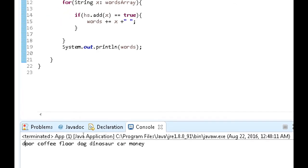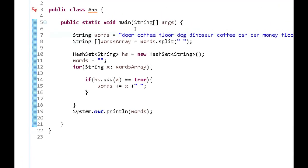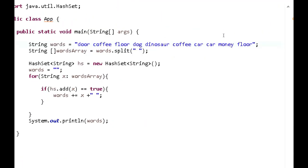So we have door, coffee, floor, dog, dinosaur, car, and money. So as you realize here, there are no duplicate values that are returned, which means that we've successfully completed this coding interview question.